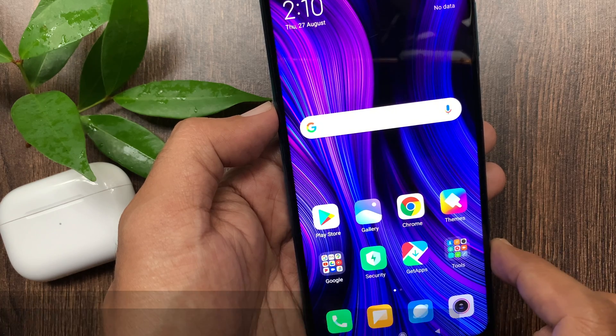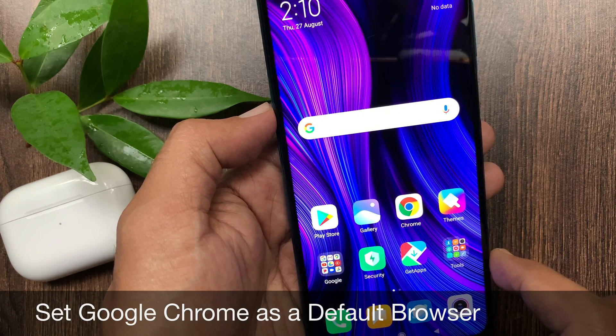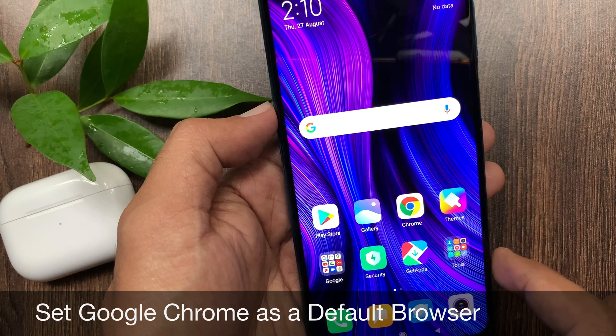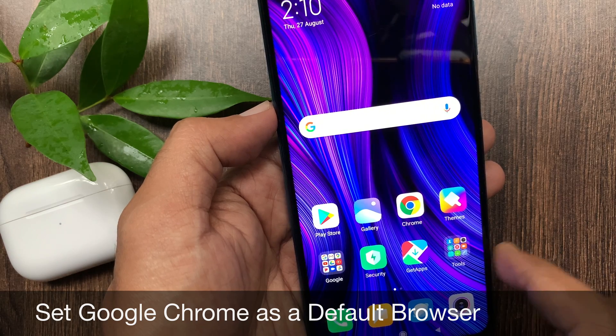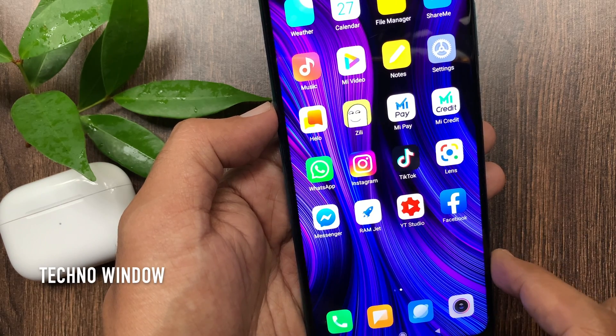Hi viewer, today I would like to show you all how to set Google Chrome as a default browser in Redmi Note 9 Pro. Let's have a look.